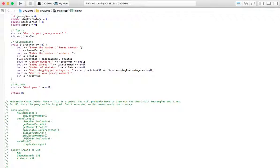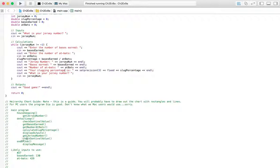And then we're going to use this module again. So we're using it up here, and we're going to use it again, get Jersey Number. So it's used twice in this program. And we're going to check to make sure that you didn't enter a negative one there. If you didn't, it goes again. We run it again because we've got a new player. But if you do, we're going to go into the end of job and display a message.